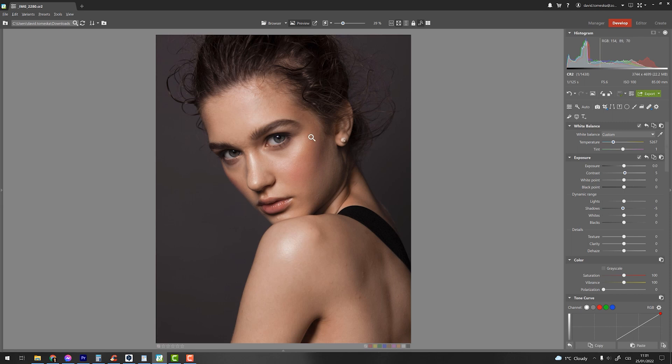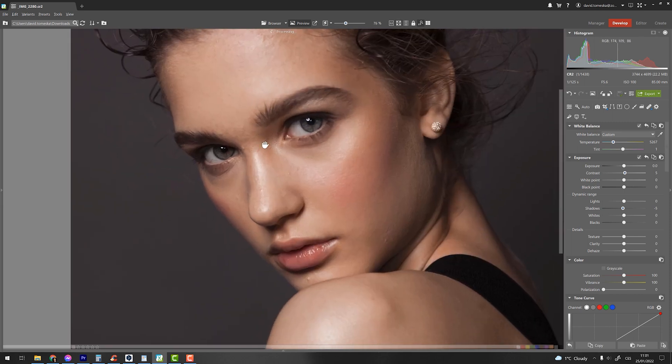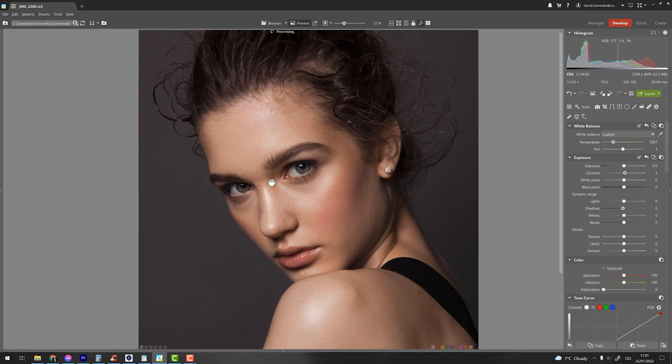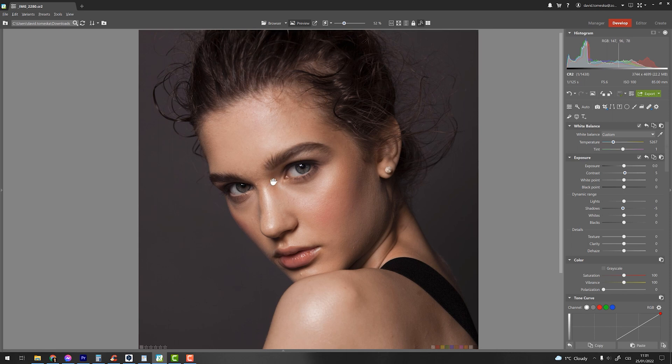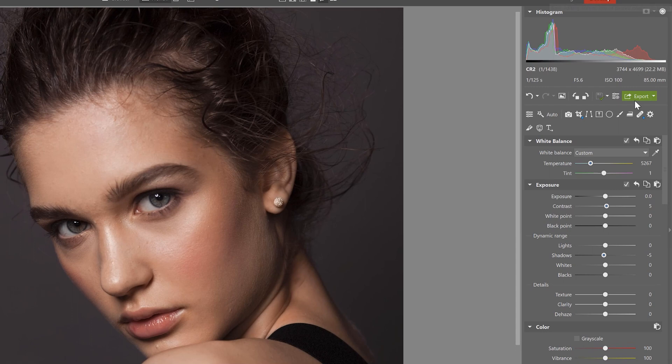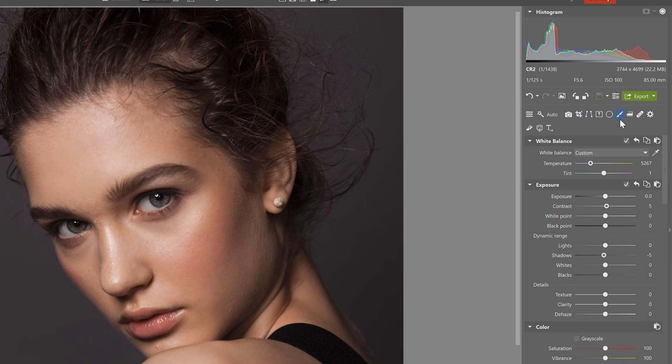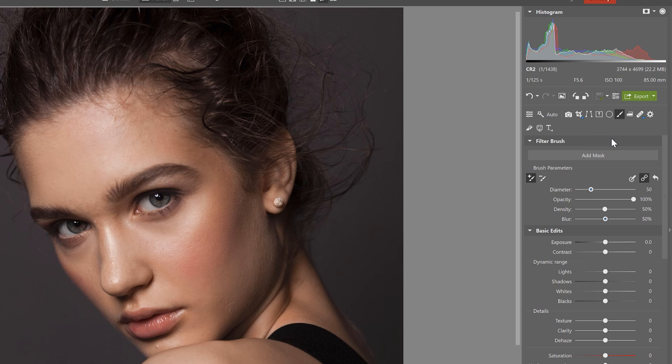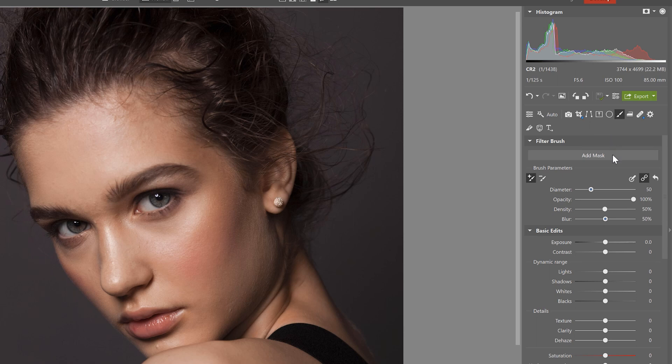So let's get into the two different ways of enhancing the eyes. If you haven't already then open your image in the develop module and in both scenarios we'll be using the filter brush which you'll find right here and applying it to the eyes. Click on add mask.